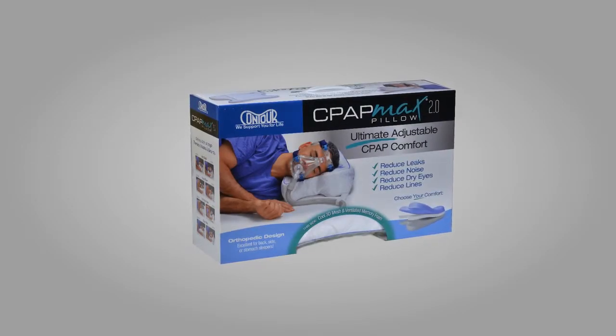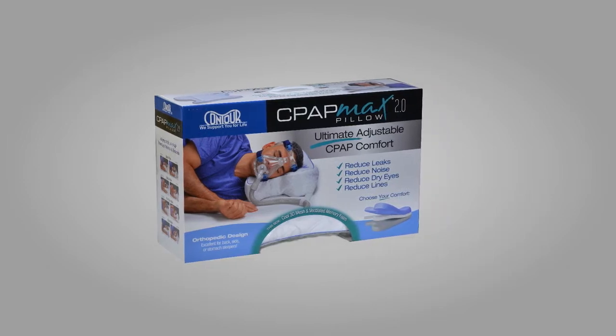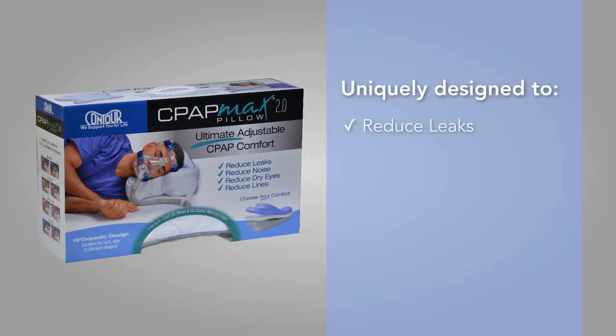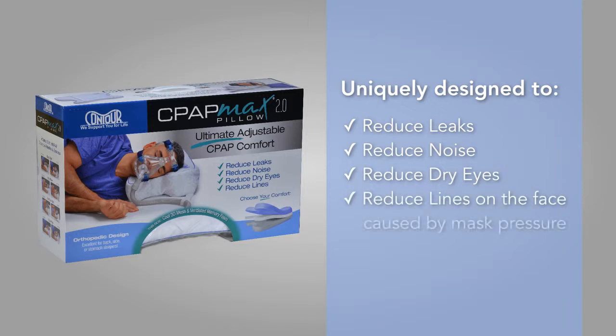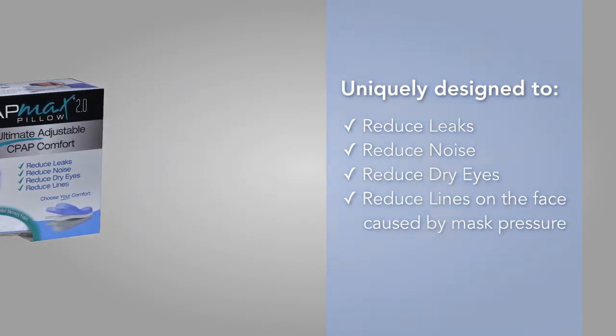This adjustable CPAP Comfort Pillow is uniquely designed to reduce leaks, noise, dry eyes, and lines on the face caused by pressure from the mask.